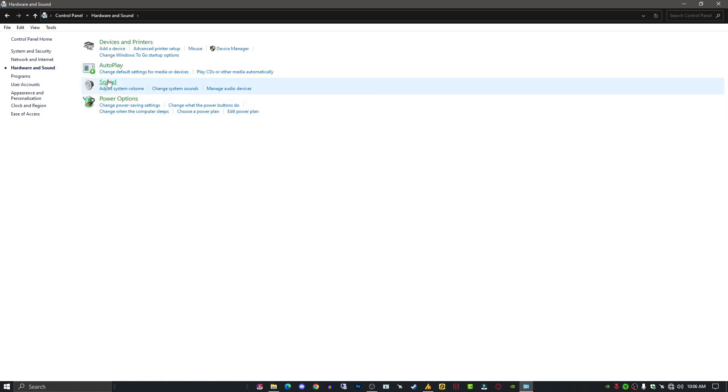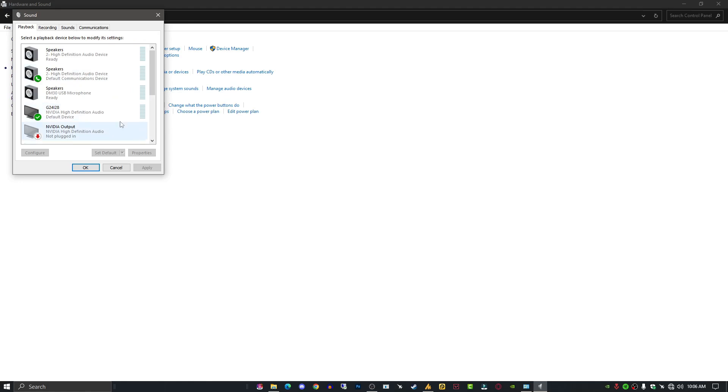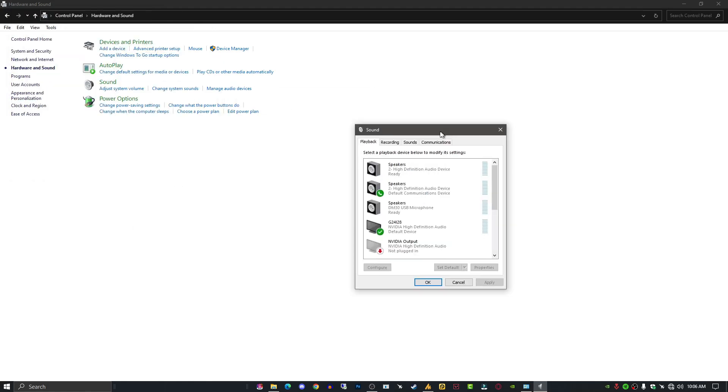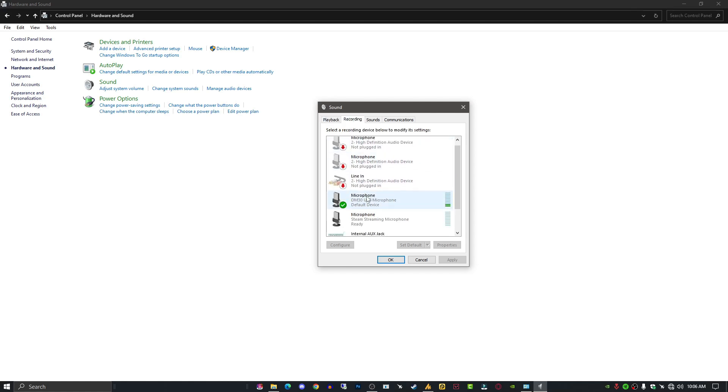Now this is your audio control panel. You can control your speaker volume and microphone from here. Go to the Recording options. Here is my microphone, DM30 USB microphone. Just double-click on it.